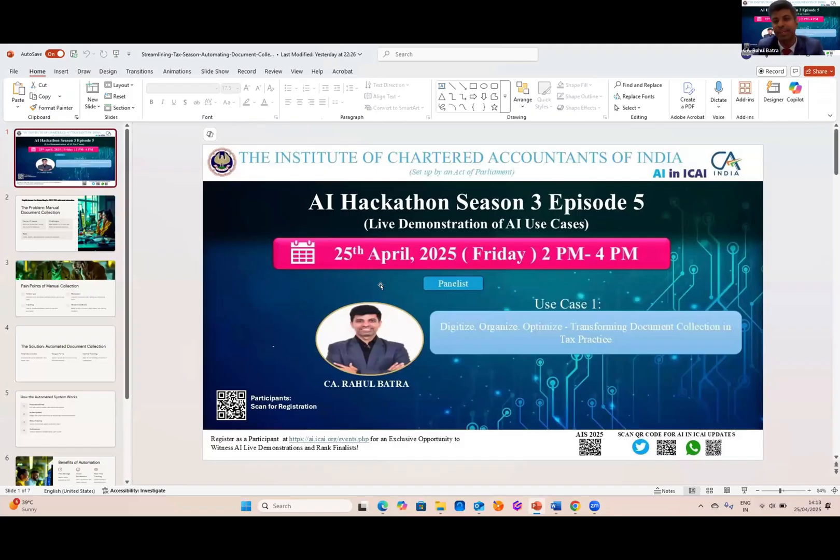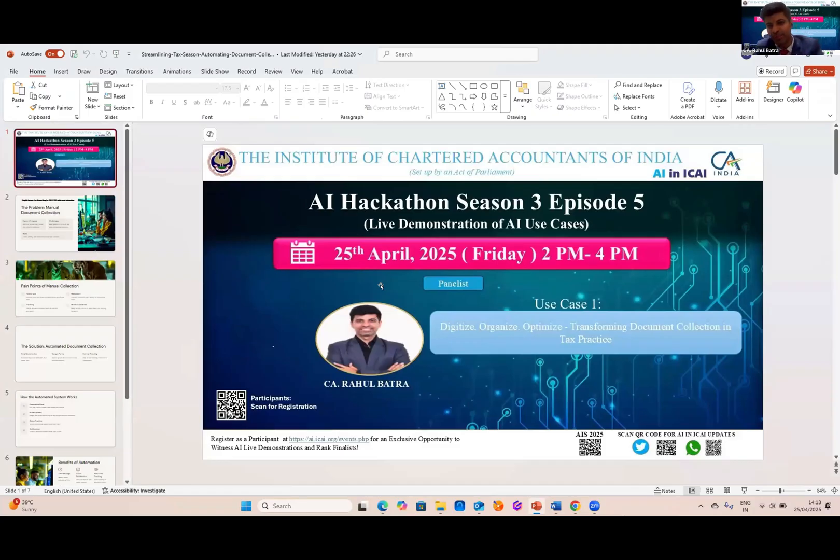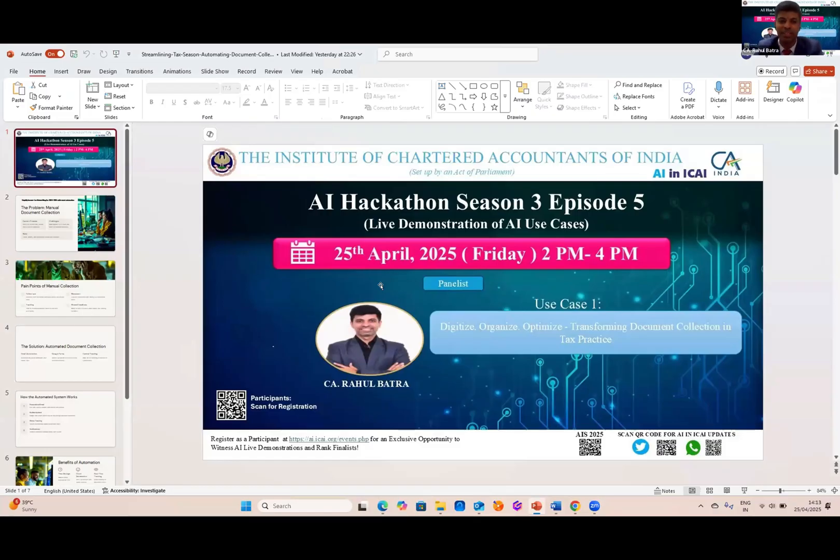Okay, so greetings to the chairman AI committee, CA Omer Sharma, sir, and my hero, vice chairman, CA Dayanima, sir, jury member, CA Sumit Biyani, sir, and all my fellow panelists. I am CA Rahul Batra.